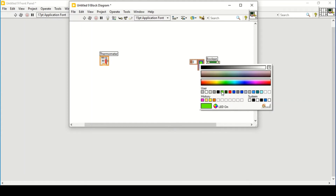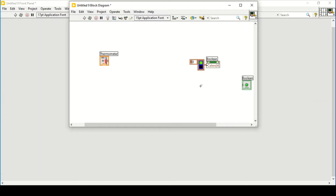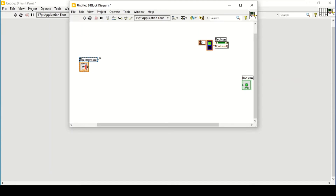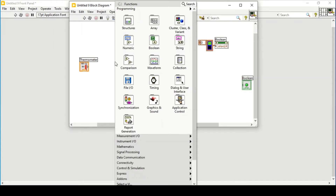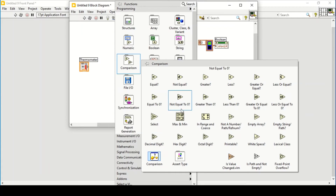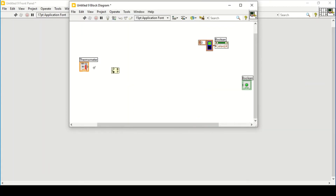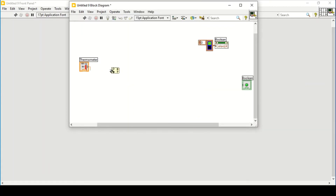Since we have two colors, the upper one will represent the active color, so we'll change it to green. Now I can place it aside and set conditions. Going to the comparison palette, I'll use 'In Range' to give different conditions — for example, if the temperature is from 0 to 20, there will be one condition.